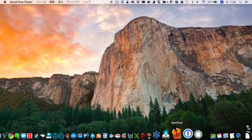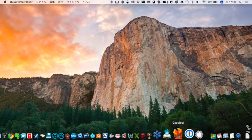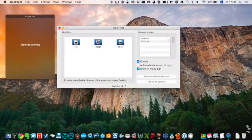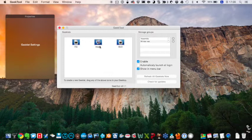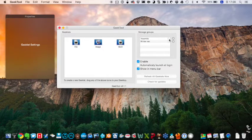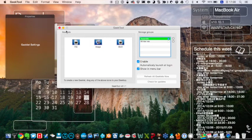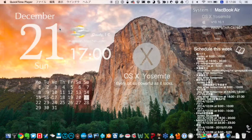GeekTool makes your daily life comfortable like this. Information can be put on your desktop. So, I will tell you how to use this software.